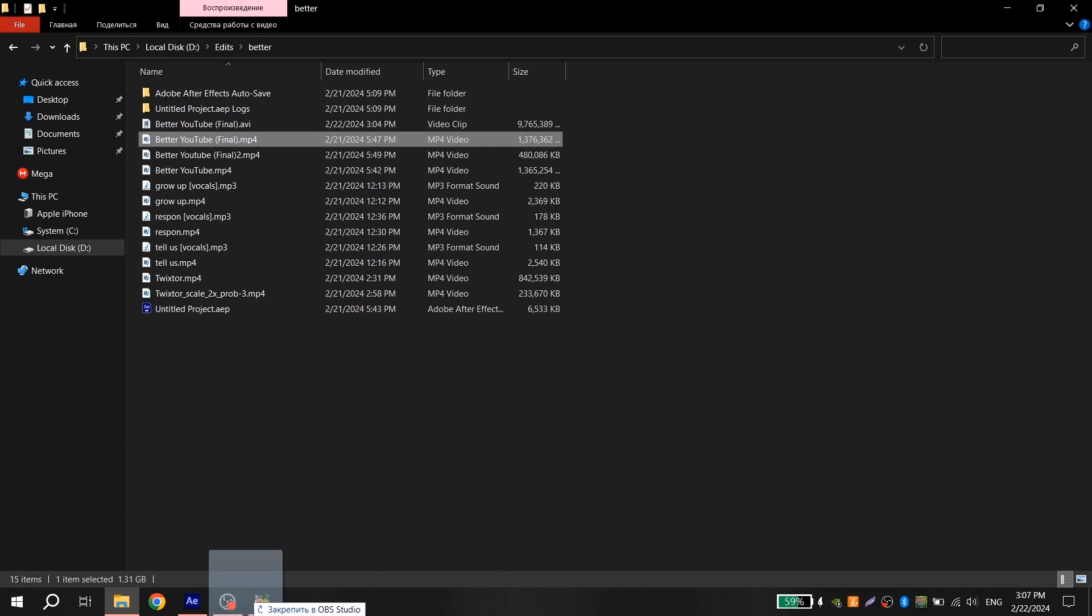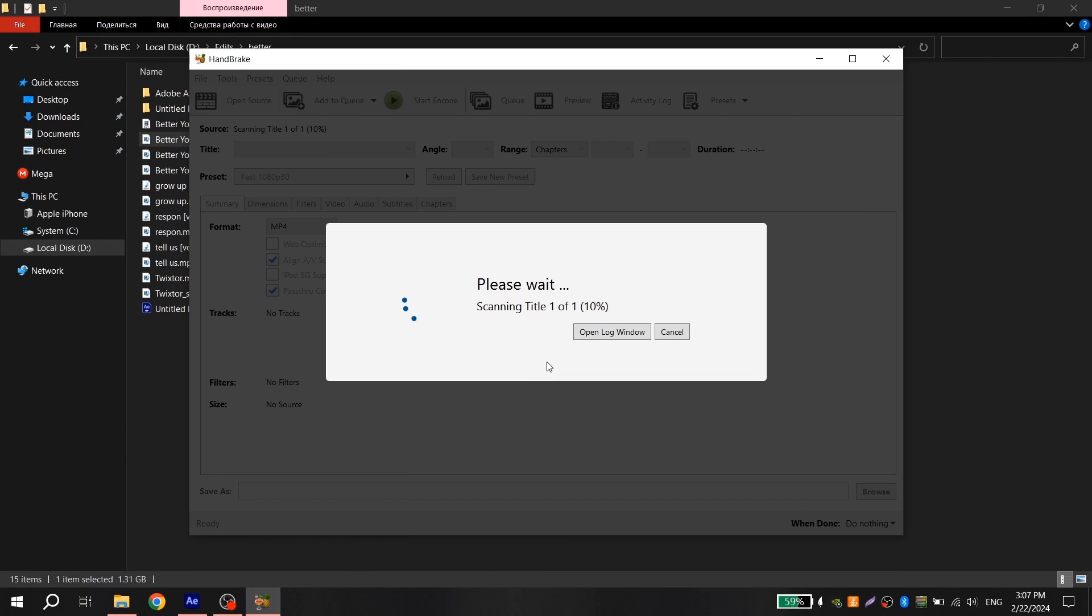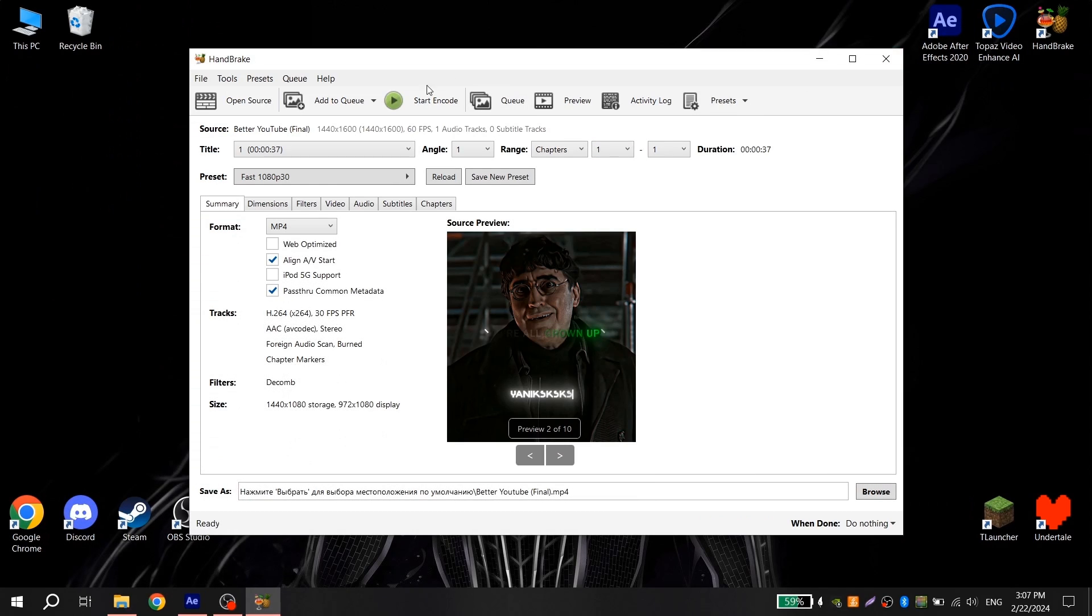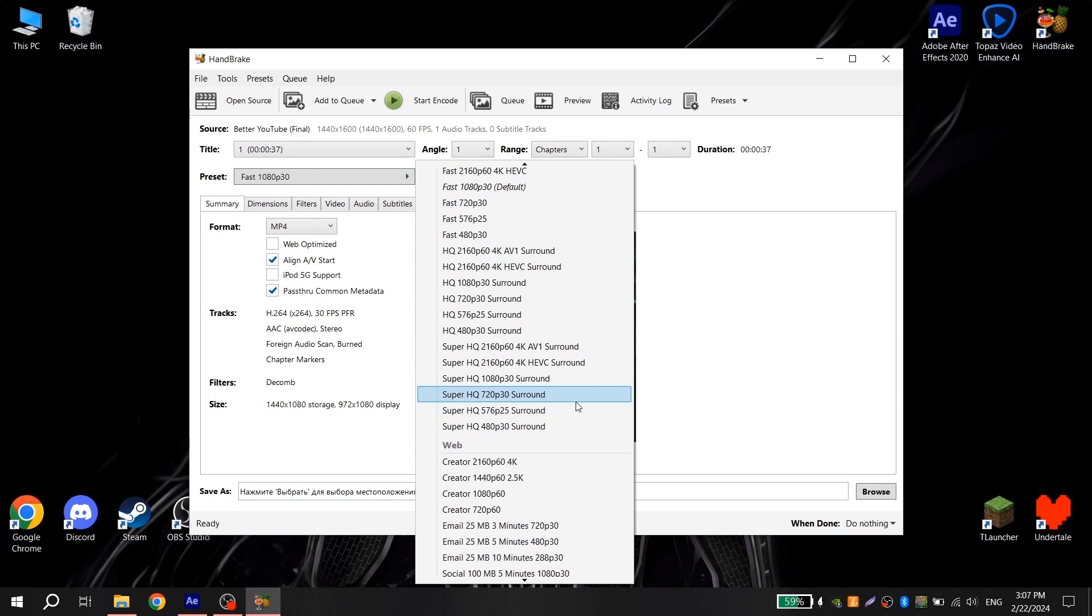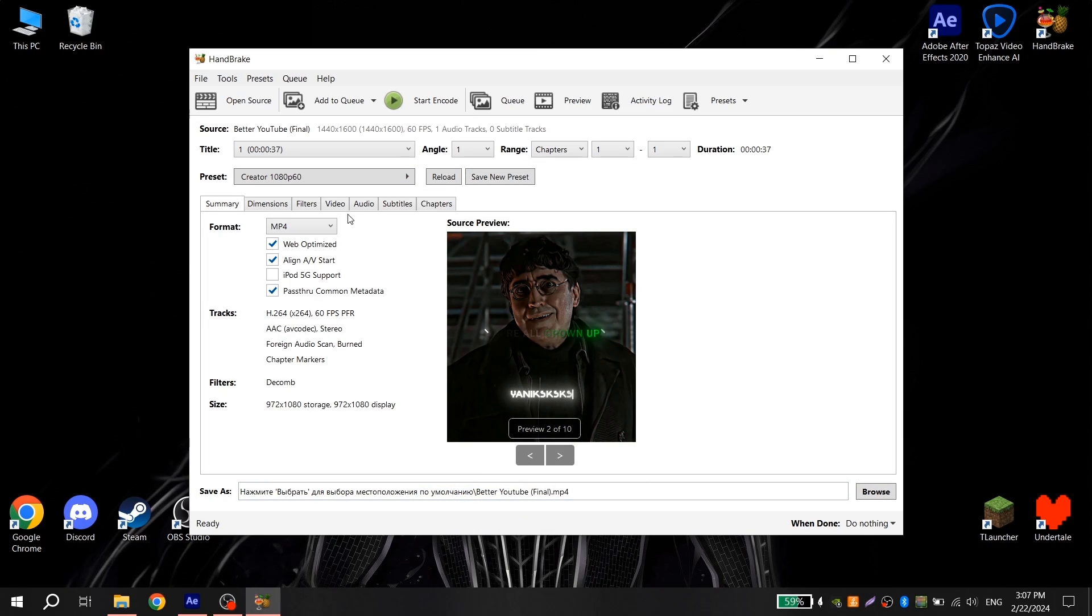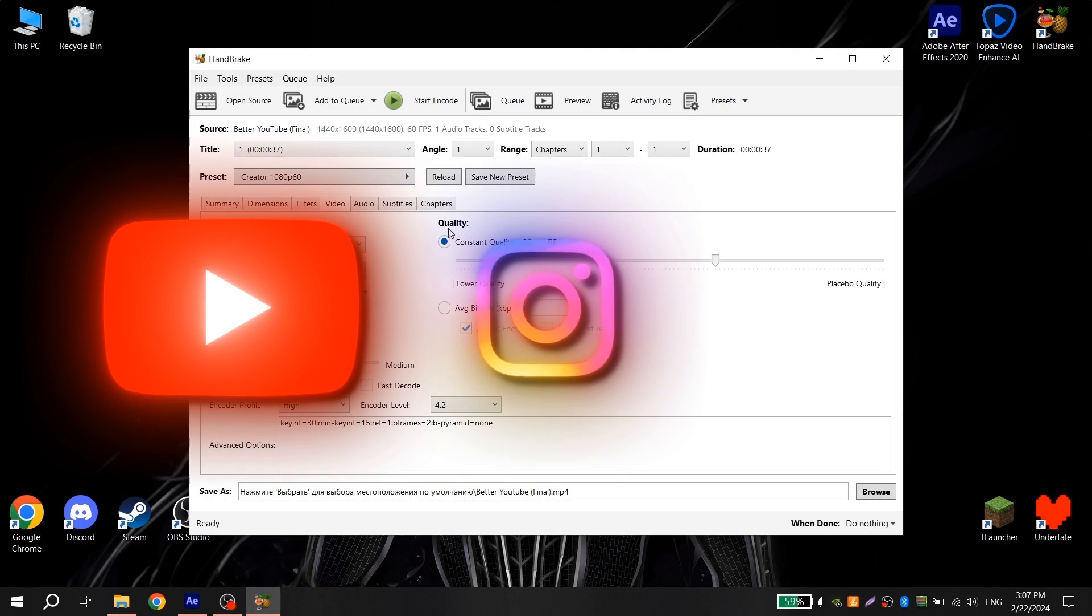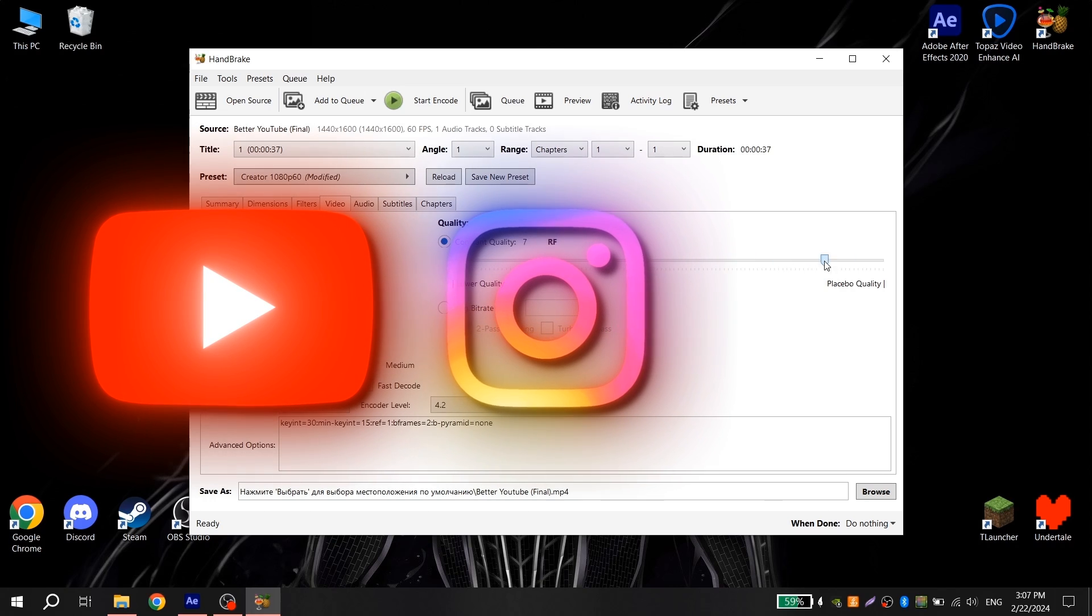Open Handbrake, add your video, repeat my settings and click start. After render, your video is ready and you can upload it to YouTube, TikTok and Instagram.